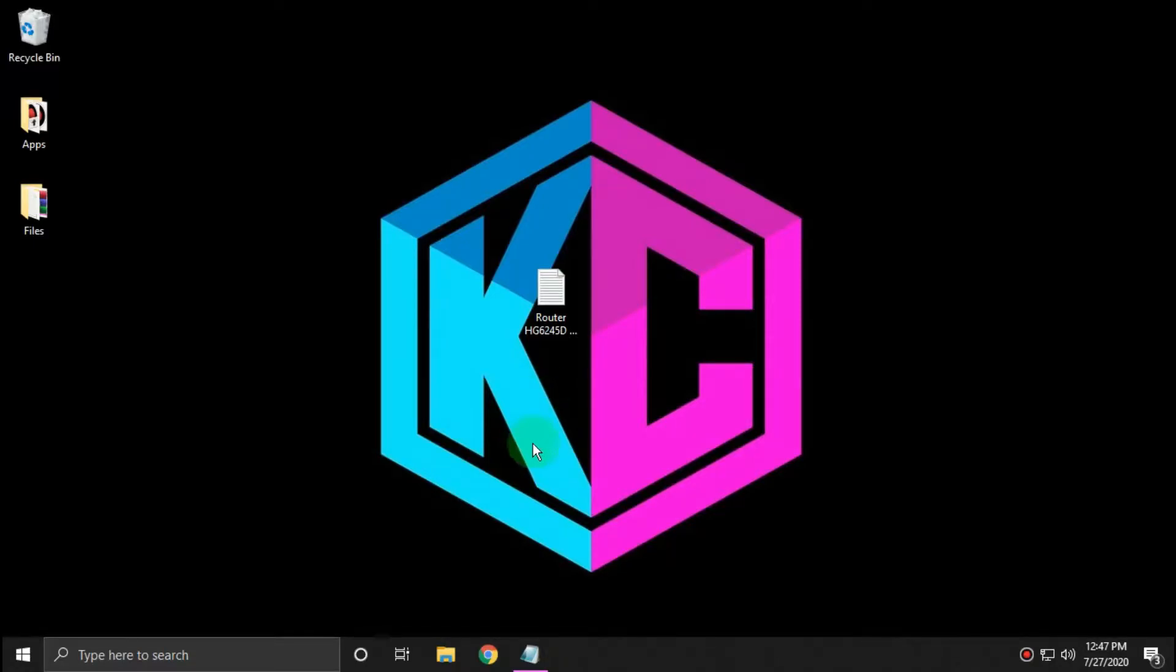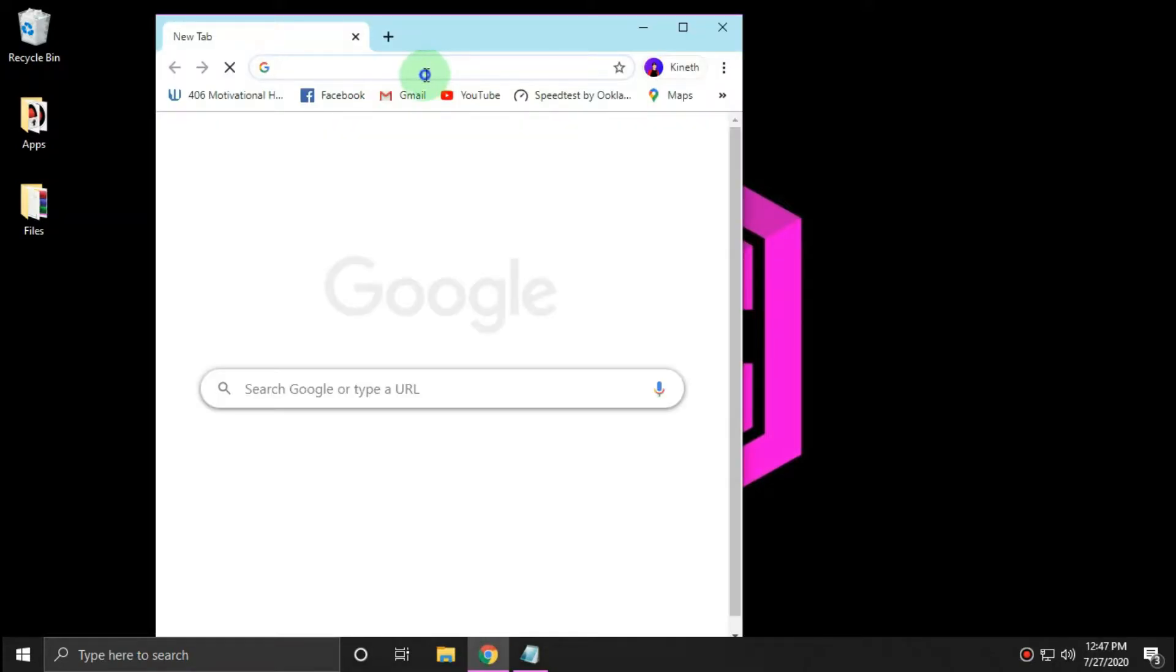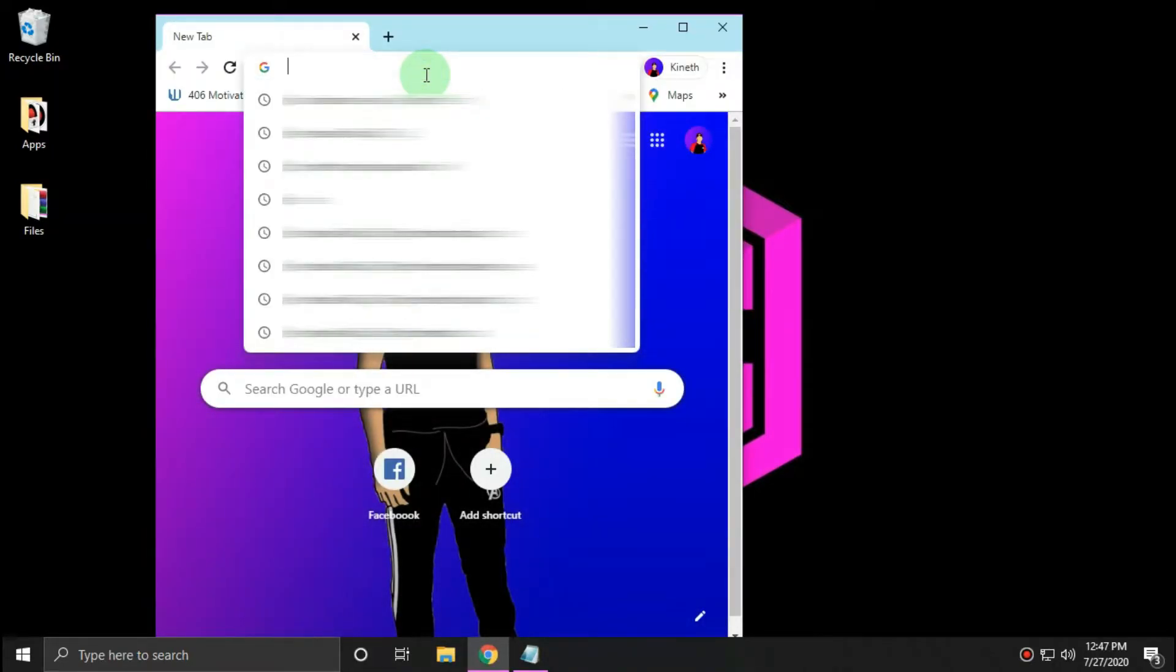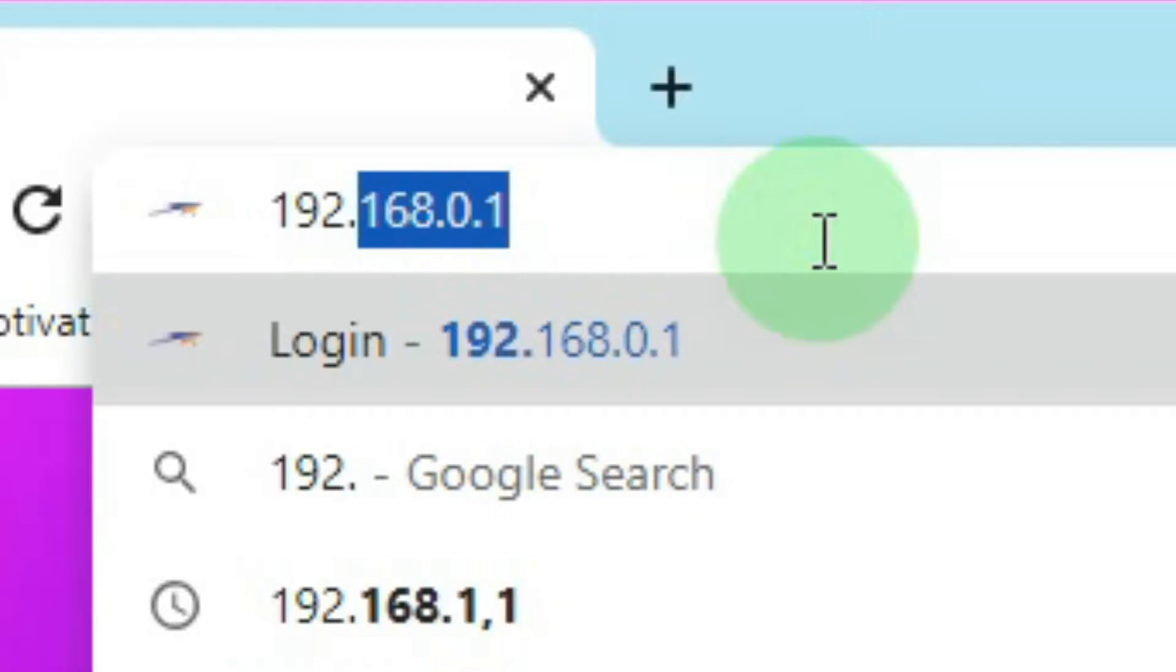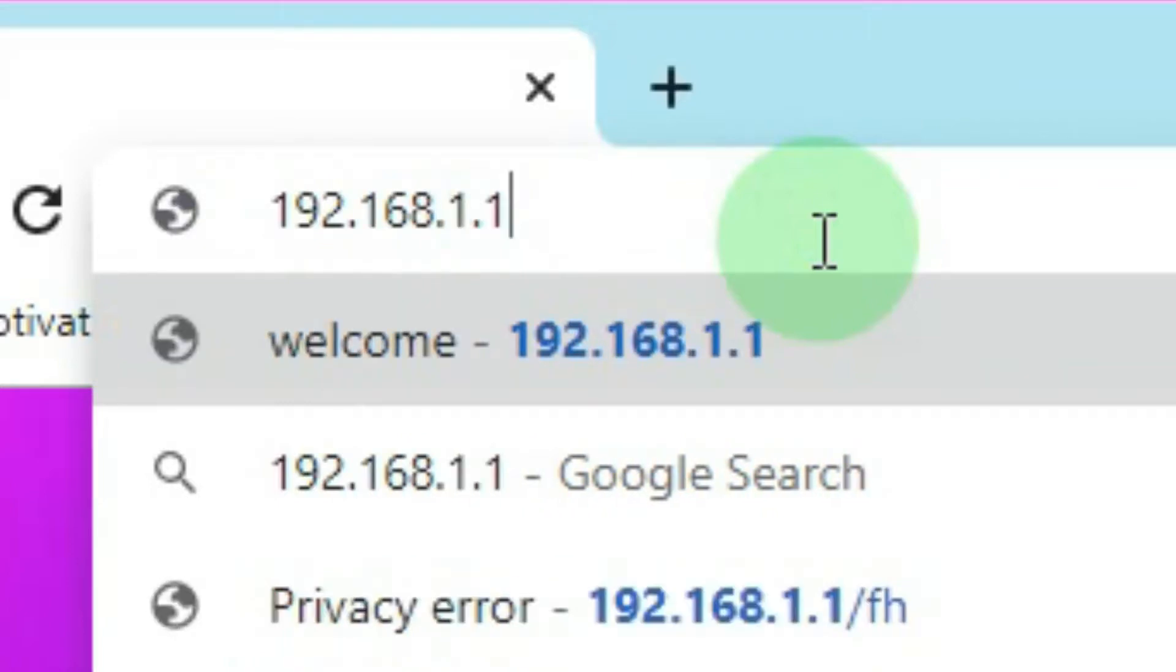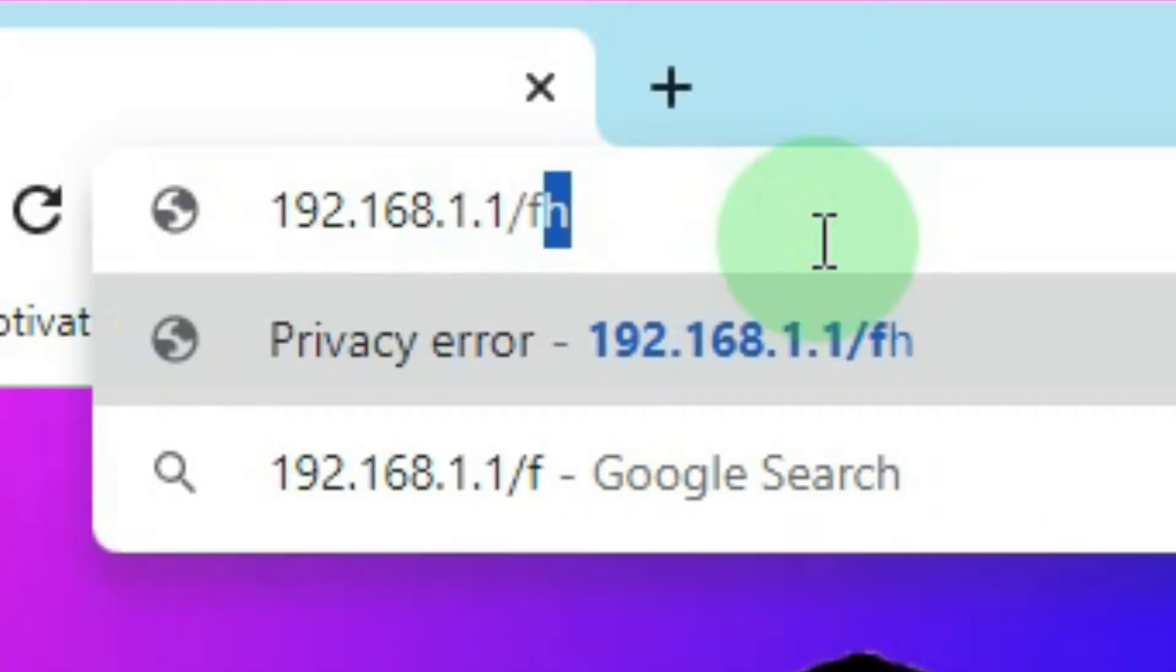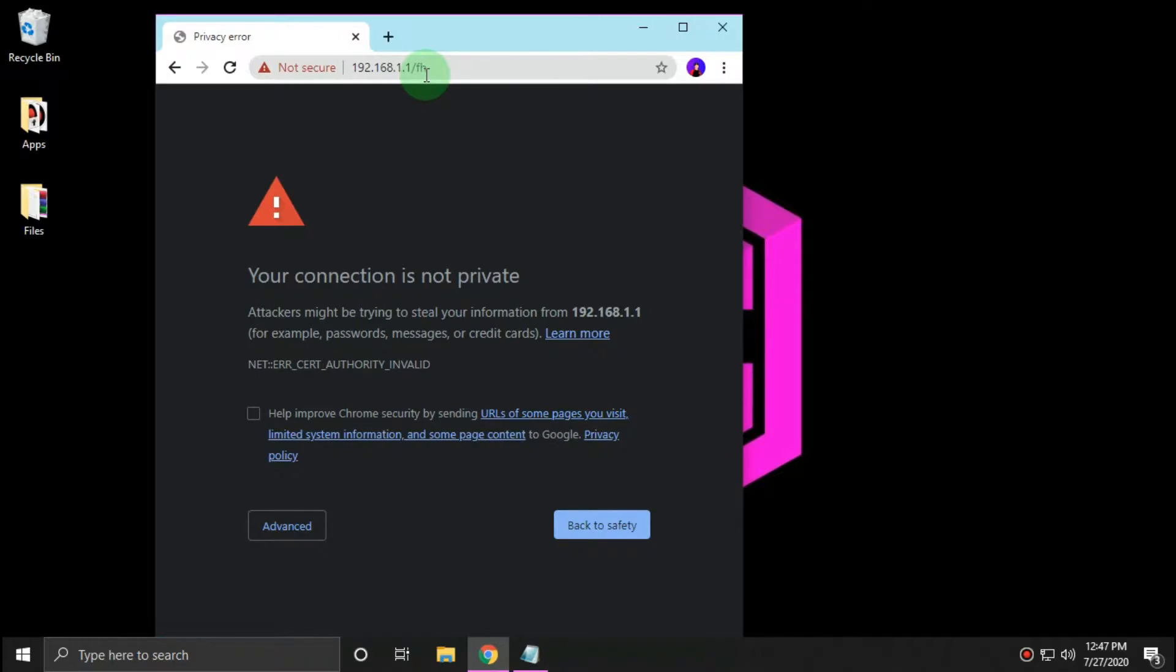To gain control of your router SG6245D, first you need to log in your super admin account to activate your admin account. Go to 192.168.1.1.1.fh to log in your account.